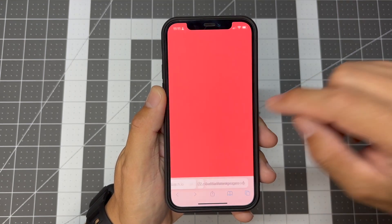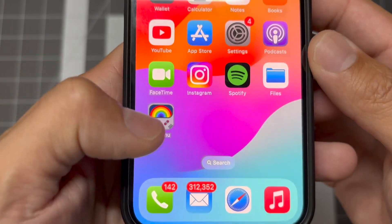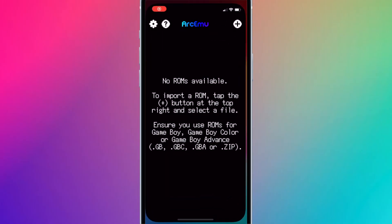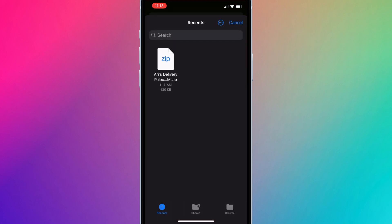Launch ArcMU on your iPhone and press the plus icon on the top right corner. And locate your ROM. It should be in the Downloads folder.